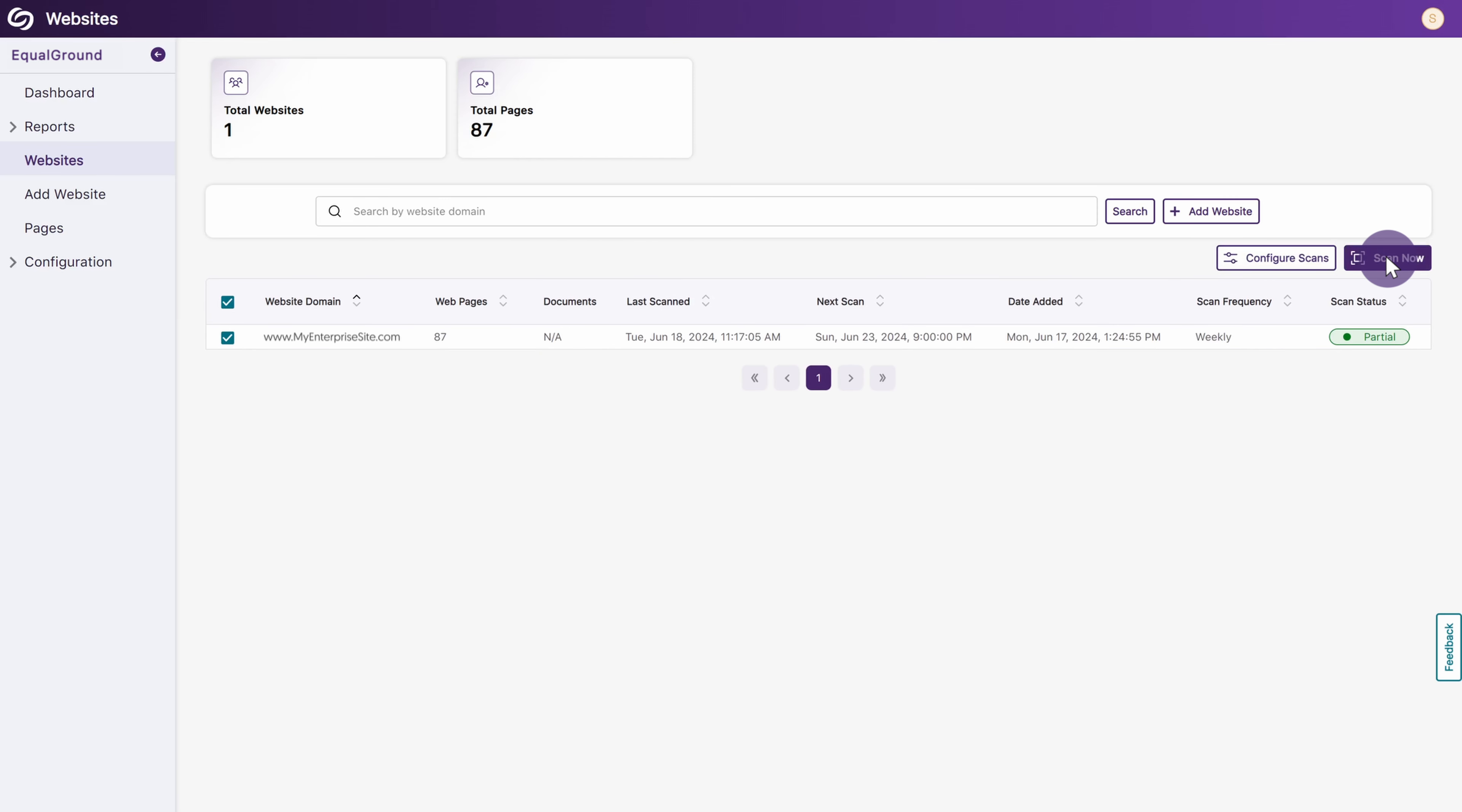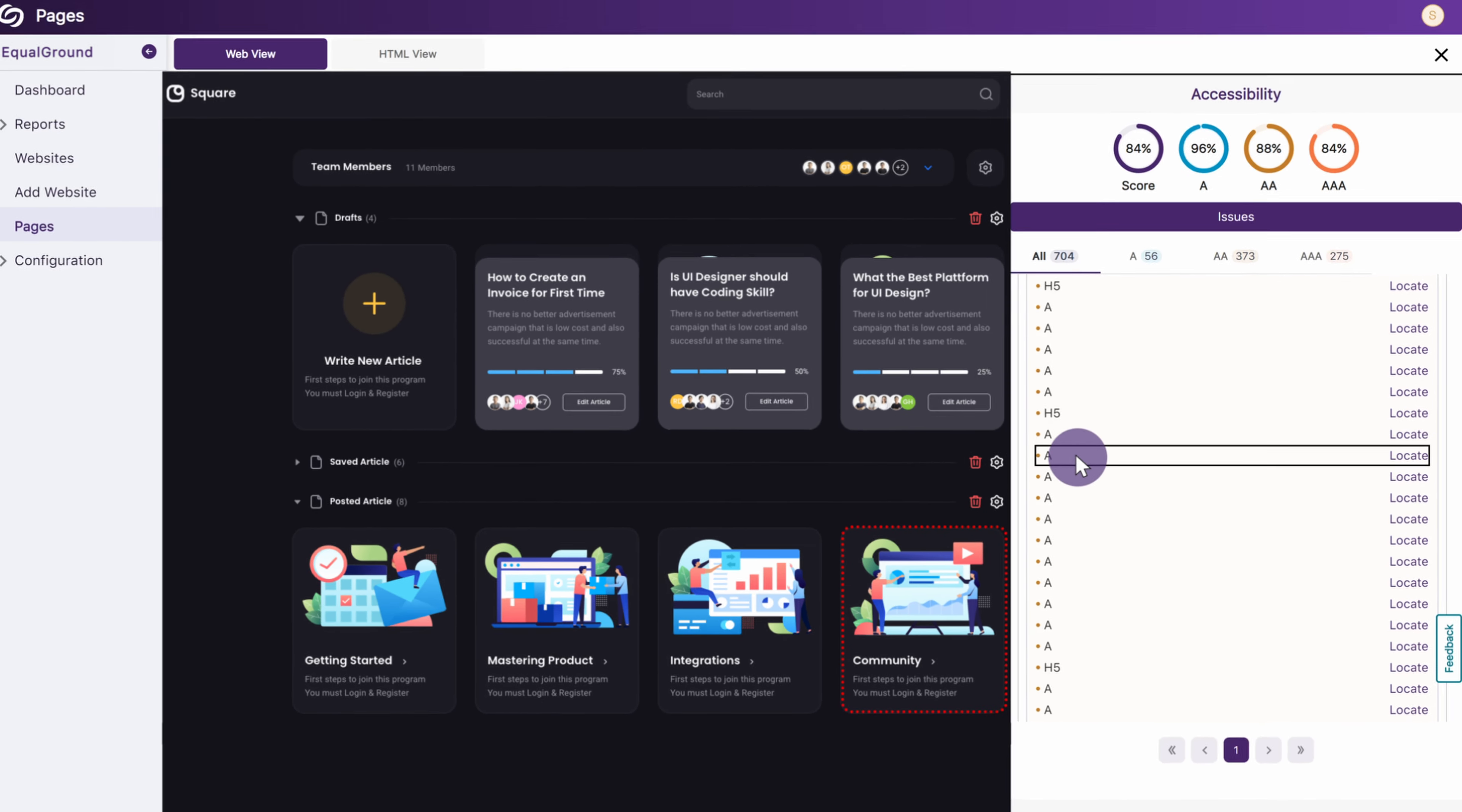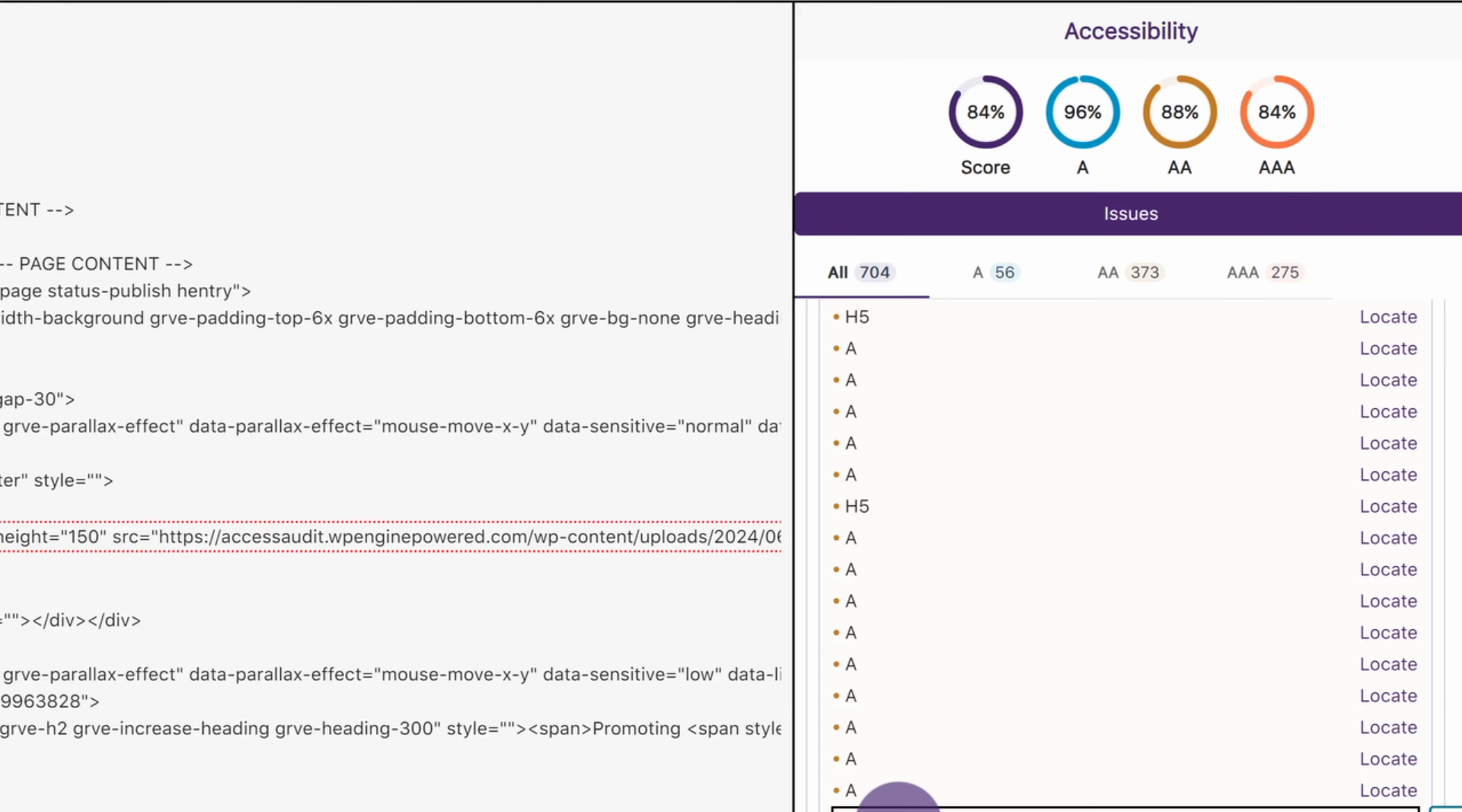After a scan is initiated, progress can be viewed in real-time as Equal Ground crawls through the website, followed by a comprehensive report of all accessibility issues available in both visual web format and HTML text to provide users with quick access to in-depth information about the identified issues, including their WCAG levels.